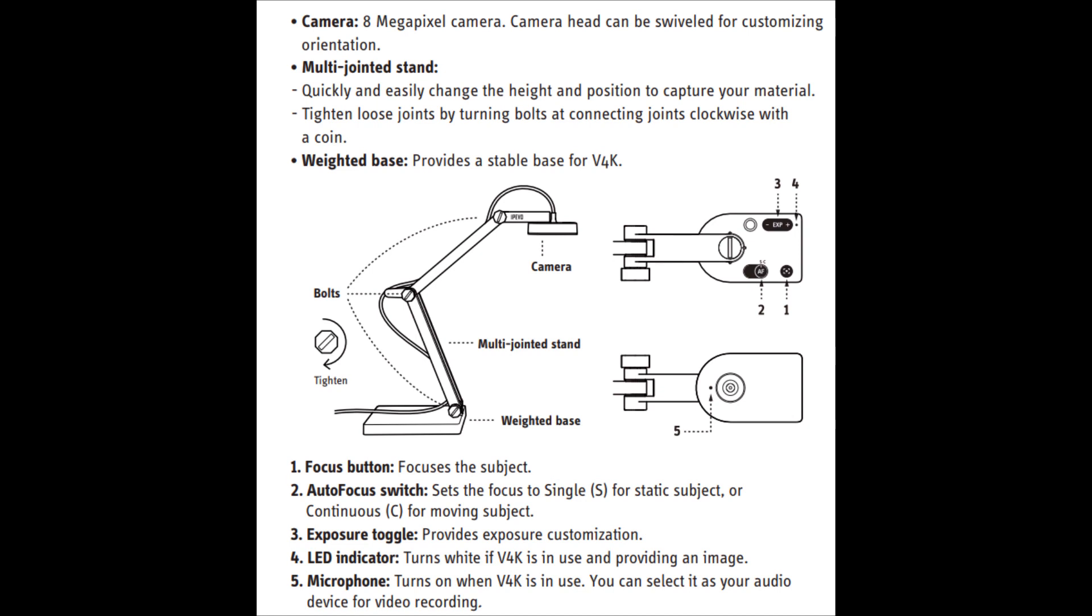We have the exposure toggle as well, which I showed at the start. You can use that directly on the camera or you can use it through the software and mess a bit with that setting. It's got an LED indicator on there as well. It's also got a built-in microphone as well. So I will do a quick test with the microphone now. I'm currently using the Snowball microphone to record this, but I will do a quick test with the microphone on the visualizer and you can judge how good the quality is.